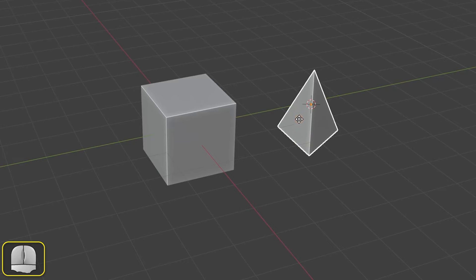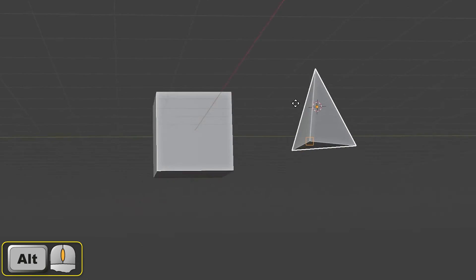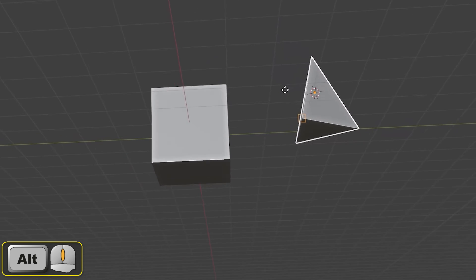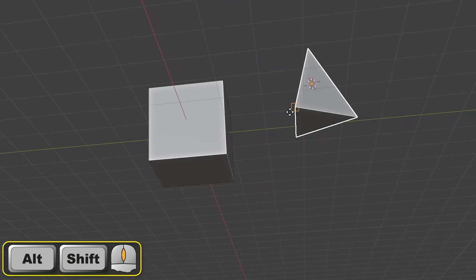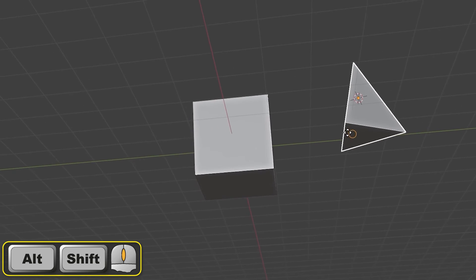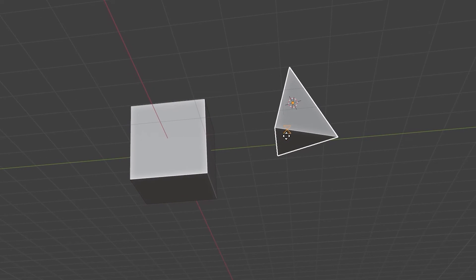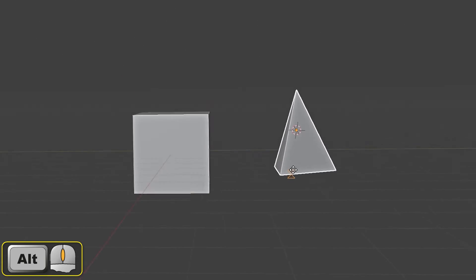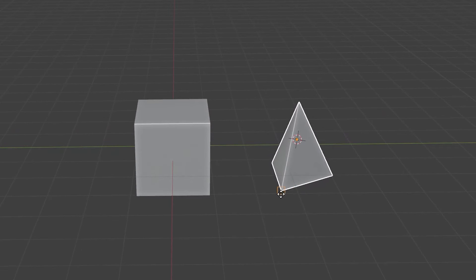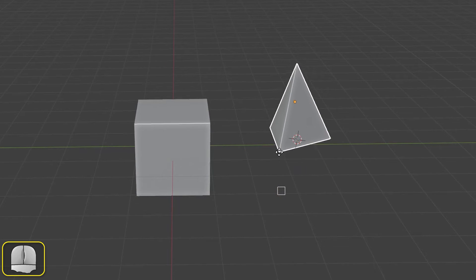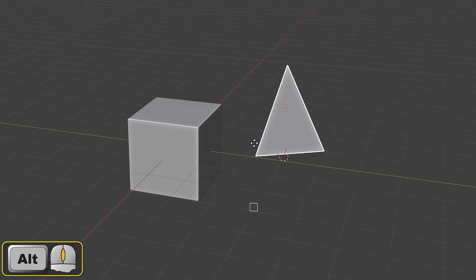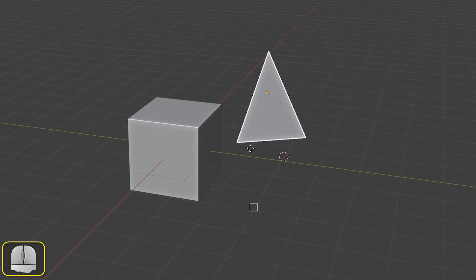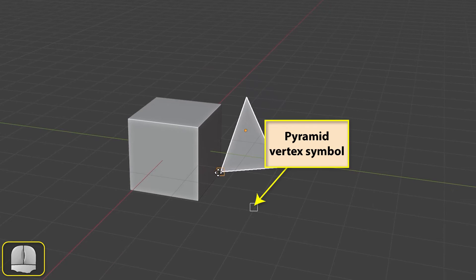If we can't see the point we want to select from our current viewpoint, then we can hold down the Alt key and drag with the middle mouse button to orbit. Holding down Alt and Shift while dragging with the middle mouse button will pan the view. Once we press the left mouse button to make our element selection, moving the mouse pointer also moves the selected object and leaves behind a copy of the symbol used by our selected point on the pyramid.